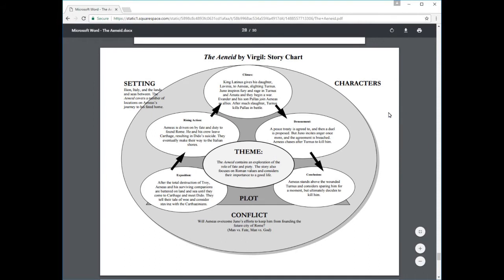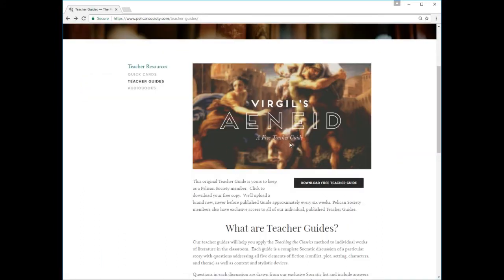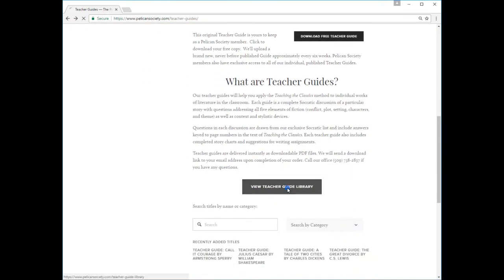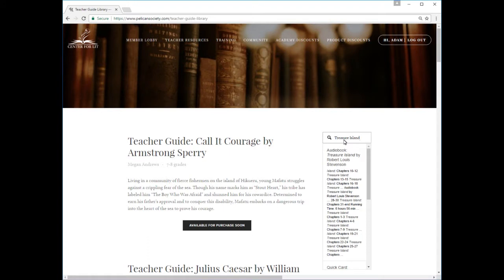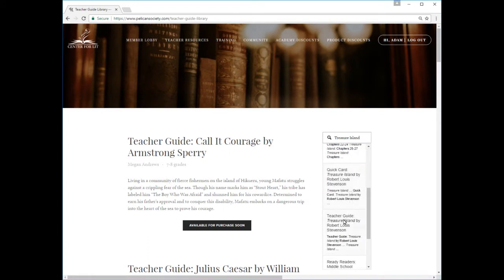Teacher Guides prepare you to lead a great literary discussion, even if you haven't had time to get your own notes in order. In addition to the free Teacher Guide, Pelicans have exclusive access to our entire K-12 library of published guides. You can browse titles using the search bar, or you can sort the guides by categories like grade level, genre, author's name, and more.